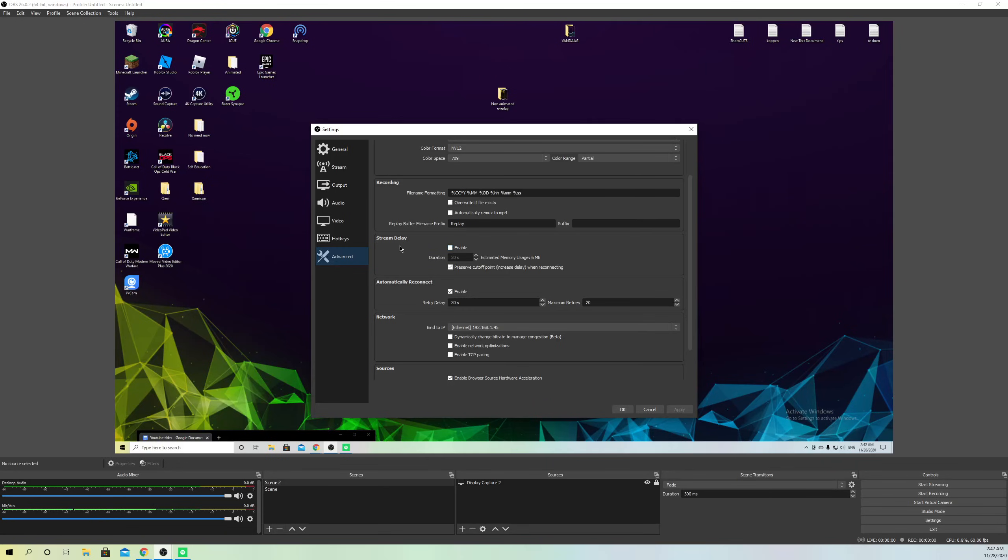What you want to do on Stream Delay is enable this option and get this a lot lower. You want to get this all the way to zero seconds. Once you're done, you can only go up to one second, so keep it at one second. Then go to Preserve Cutoff Points When Reconnecting and disable this one. Make sure that you disable this.